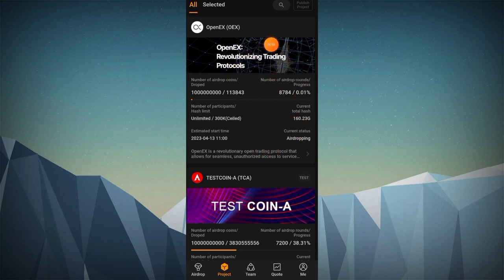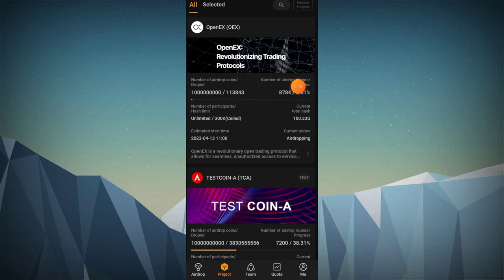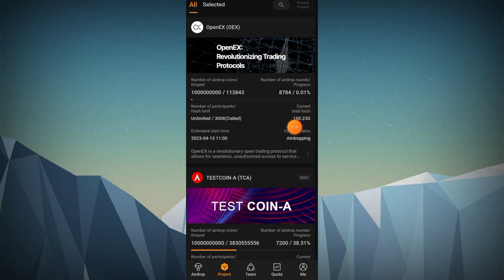Revolutionizing trading protocols, number of Europe rounders in progress, unlimited number of participants, mining fitnet total, there is a group.